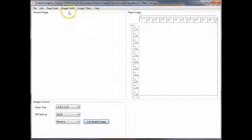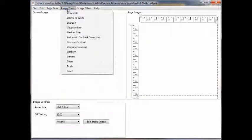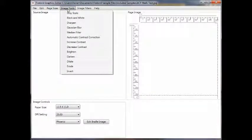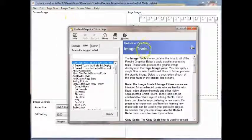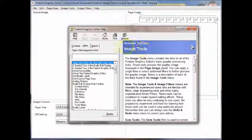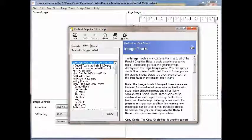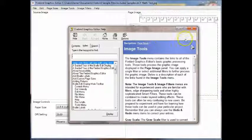For example, say you want to know more about image tools, simply highlight the image tools menu, press F1 and it will take you directly to the image tools section of the help. This is functional throughout the program.